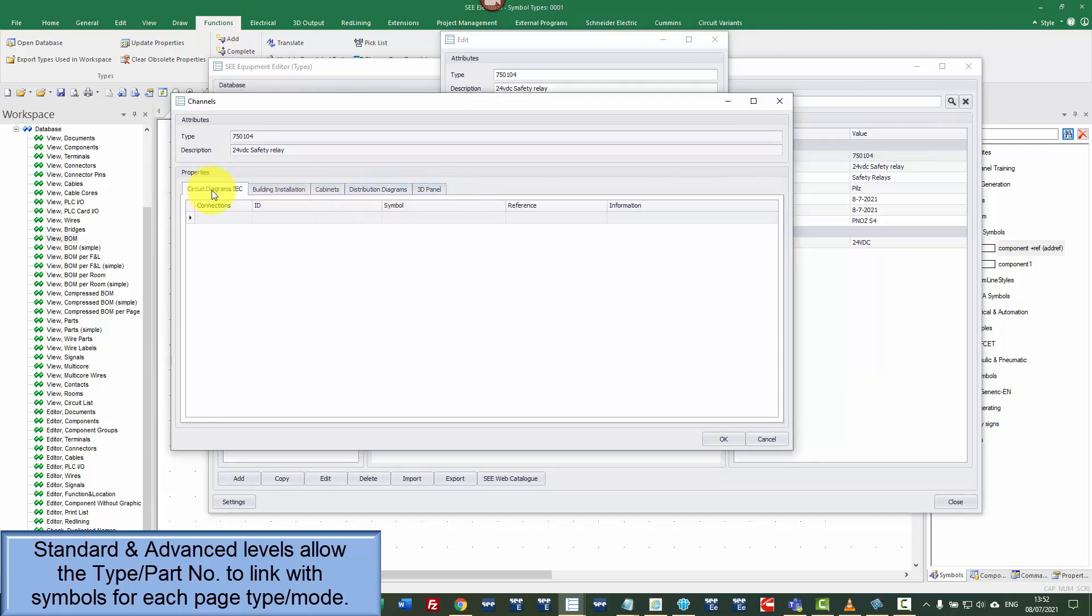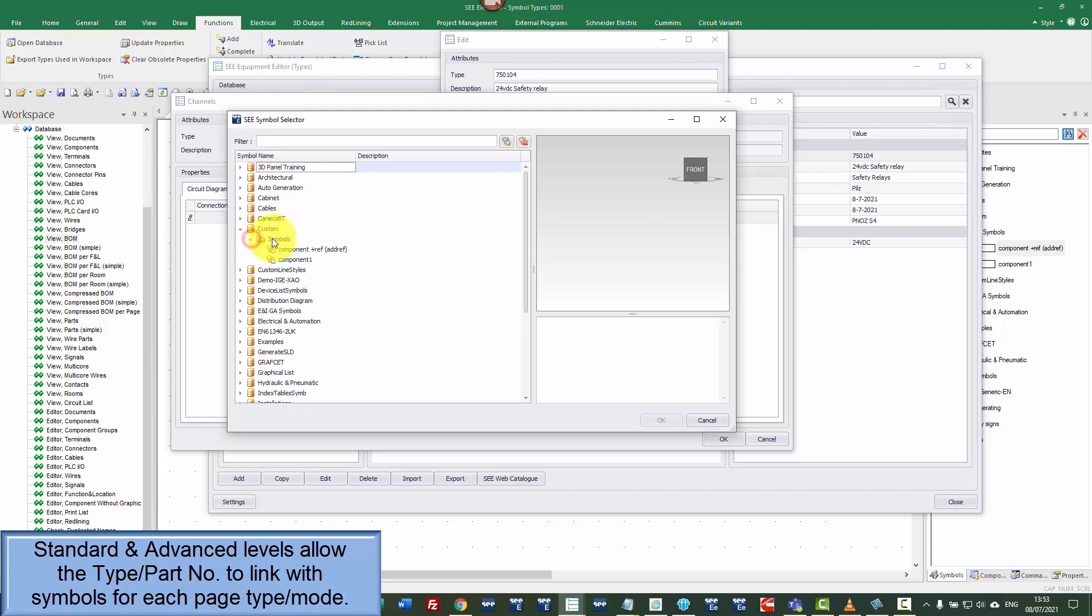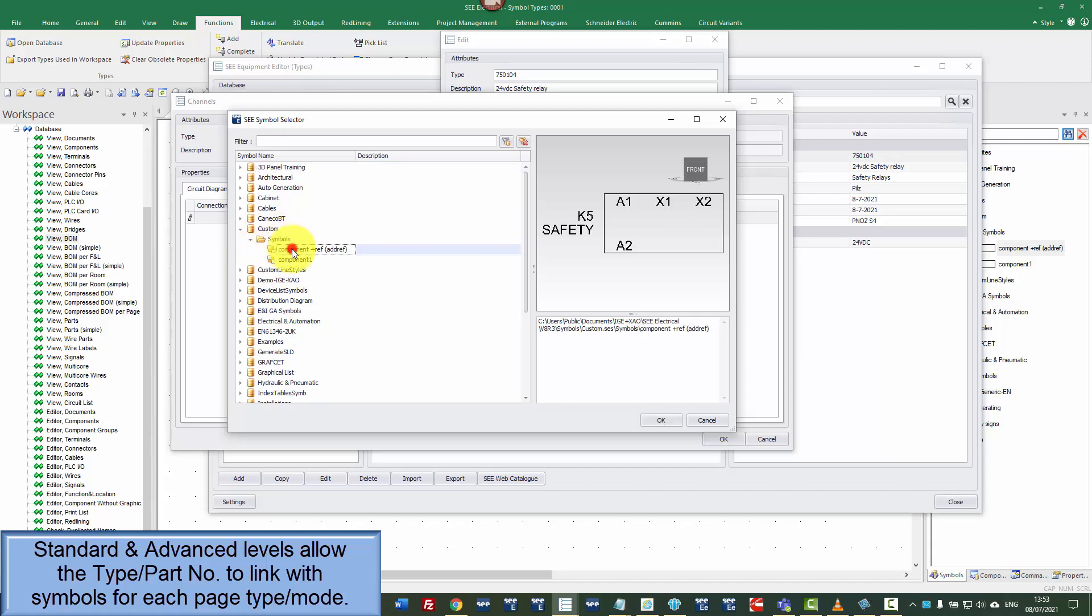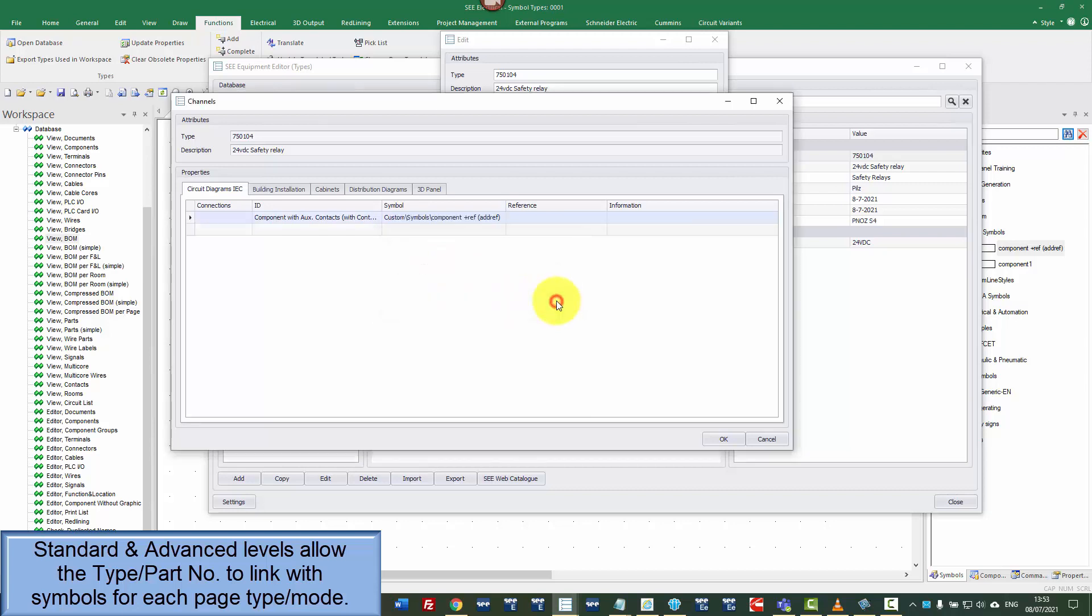On this one, I've got circuit diagram IC. In the symbols, I can search. I can list any of the symbols and I've got one here which was created earlier. We can click OK and it's put that information in there.